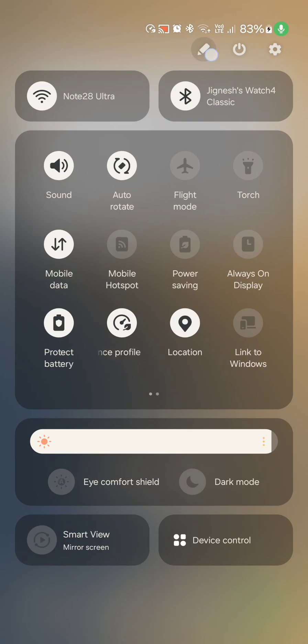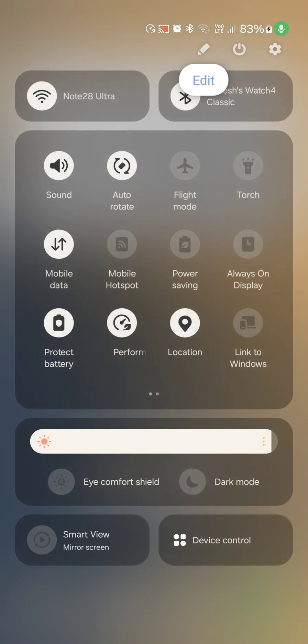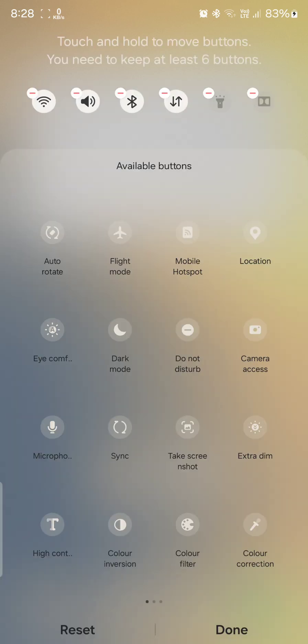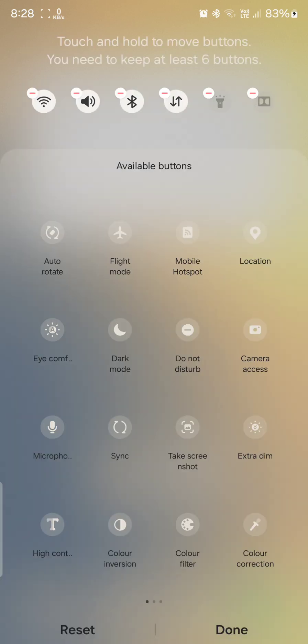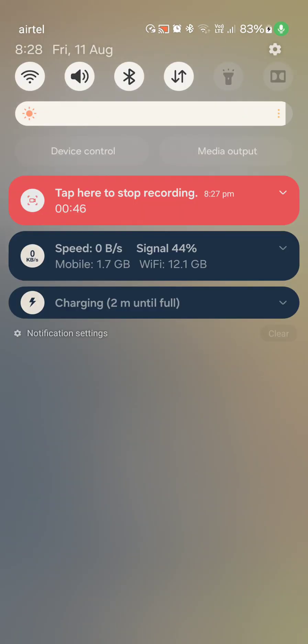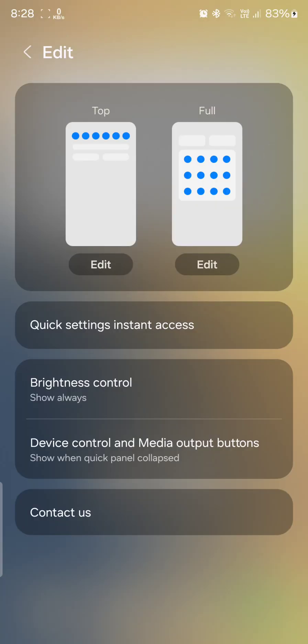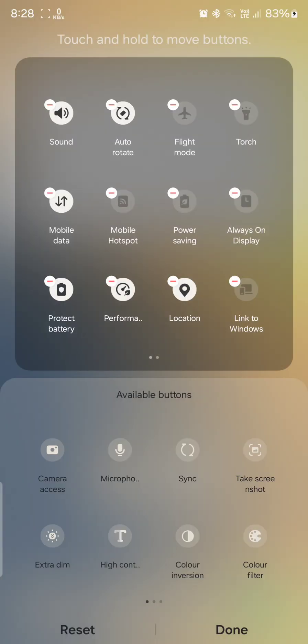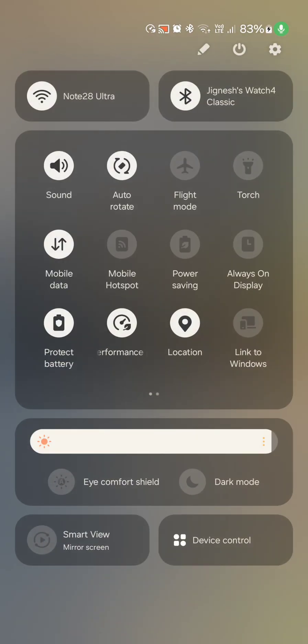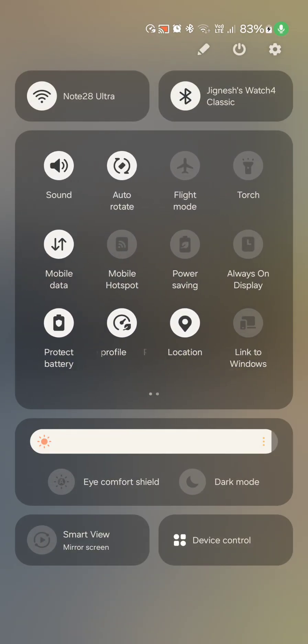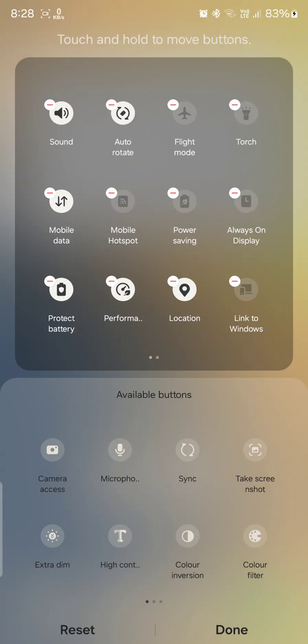So you can see the icon here which says edit, so you can edit your quick settings panels from here, which basically gives you options to edit this particular panel and with this one you can edit this particular panel. So yeah, that's all you can edit. However, some few things that can be done here...